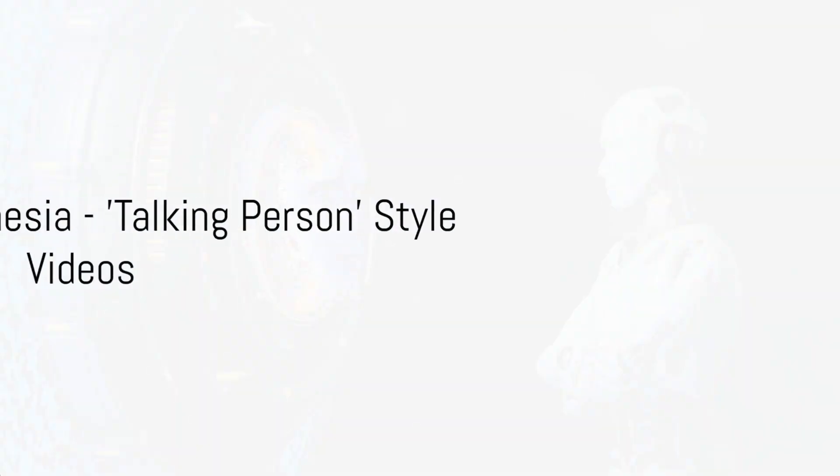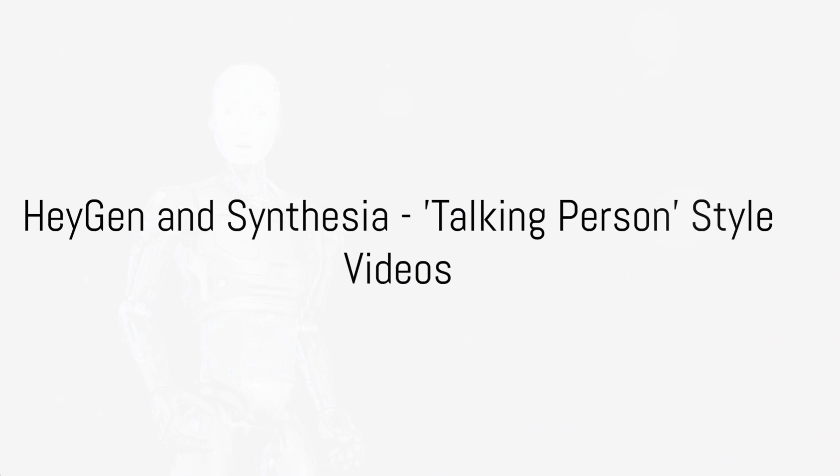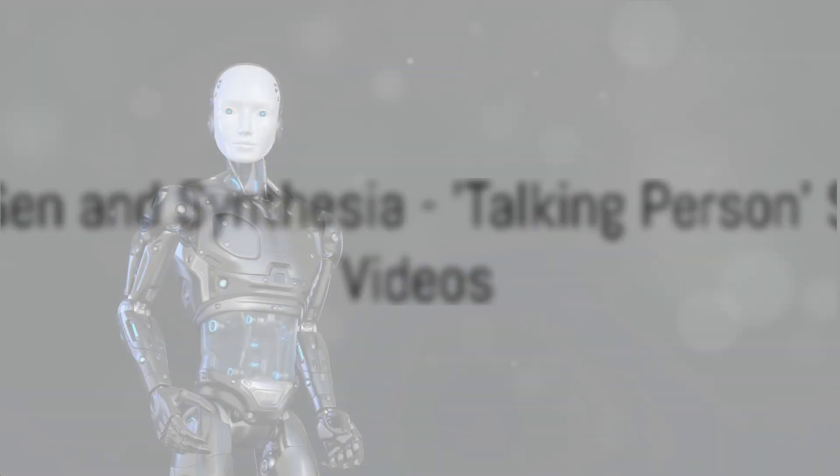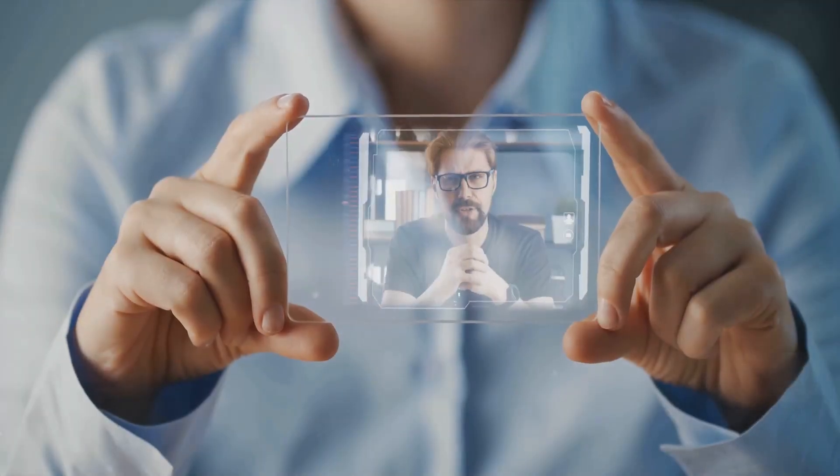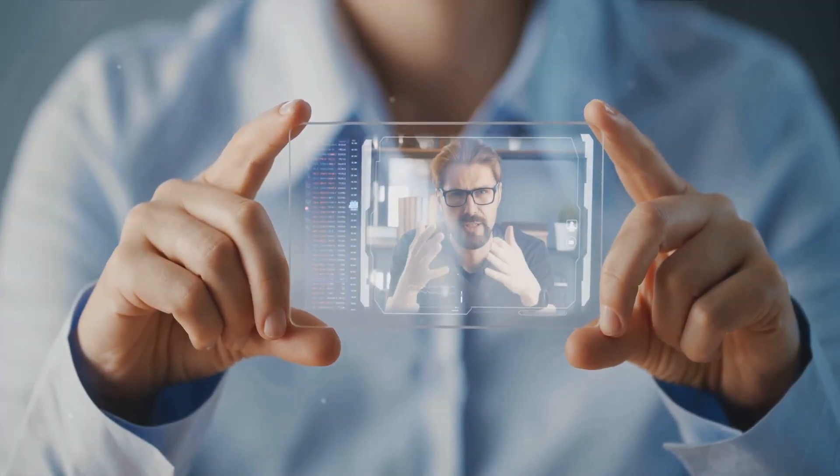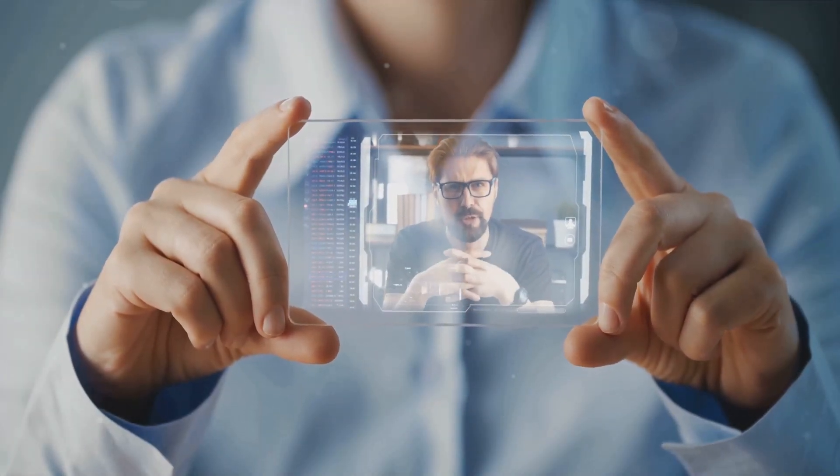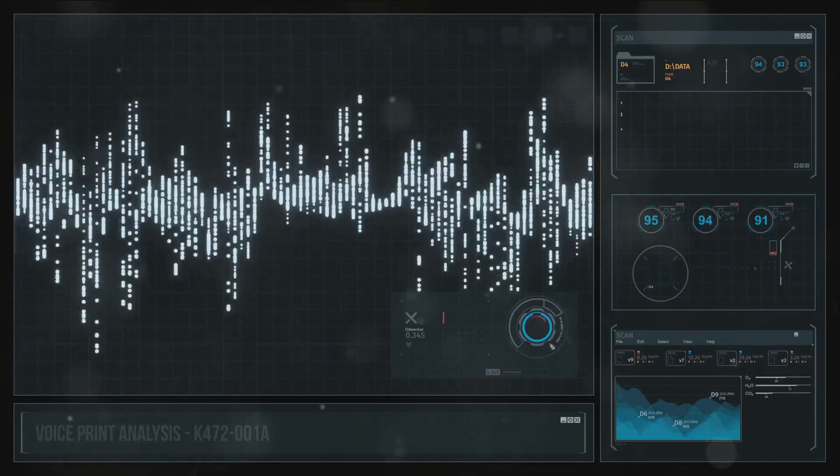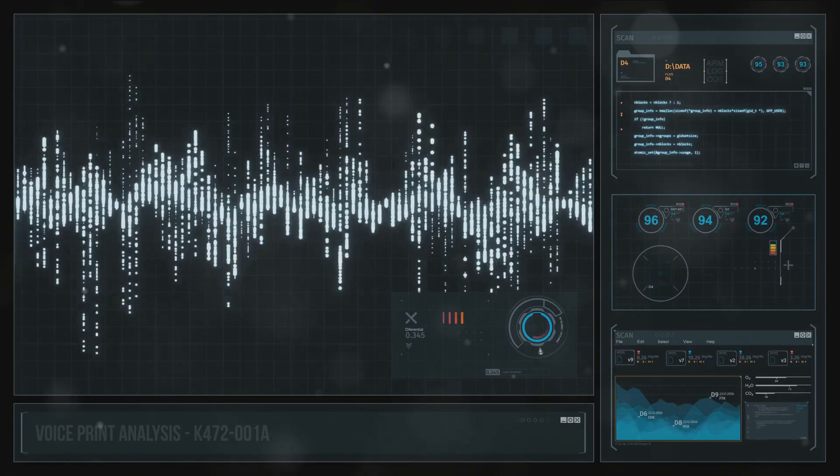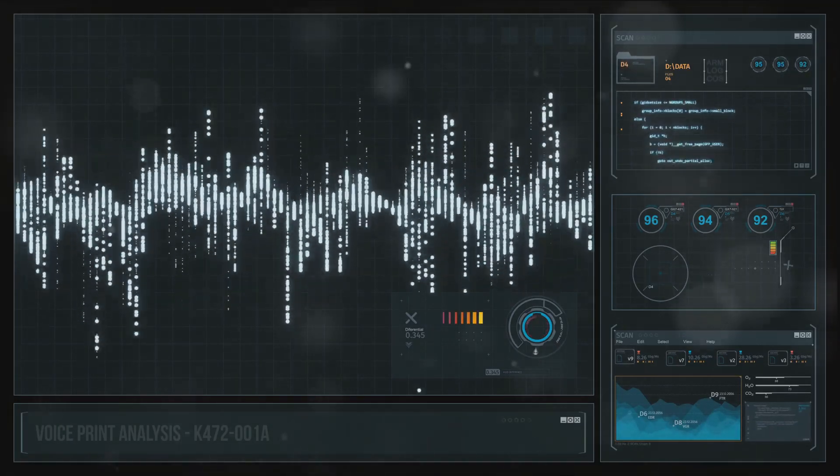First, we have HeyGen and Synthesia, leaders in the creation of talking person-style videos. They excel in eliminating the need for pricey equipment. They are great for high-quality and budget-friendly presentation videos.